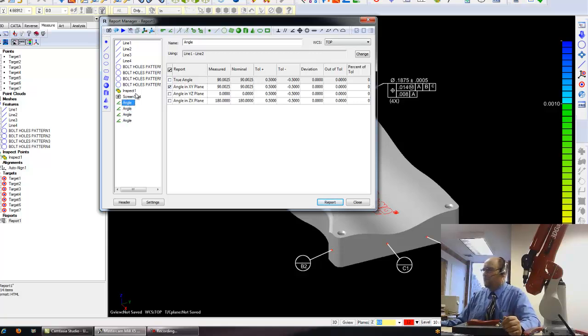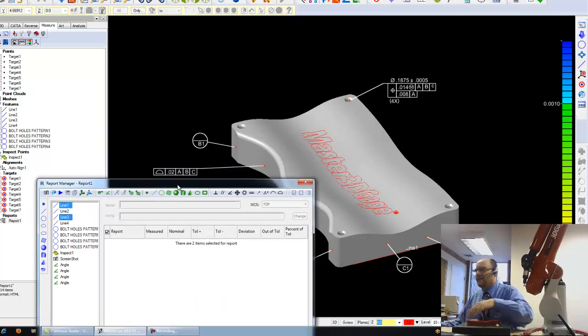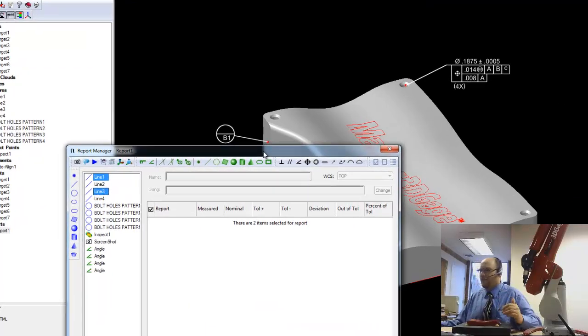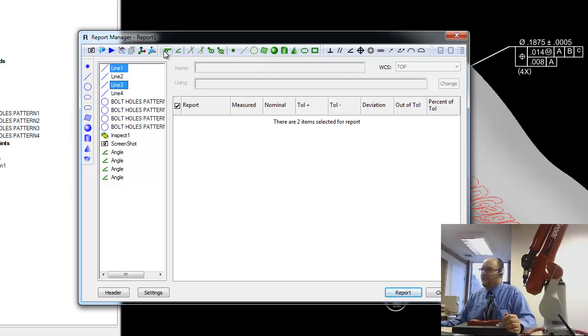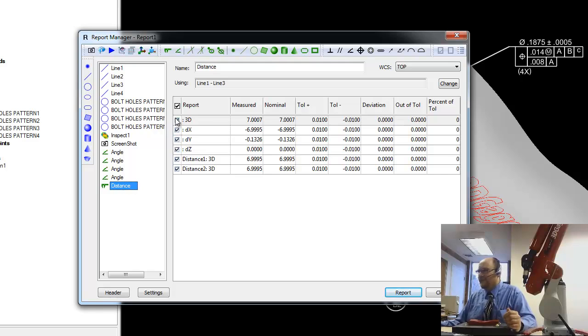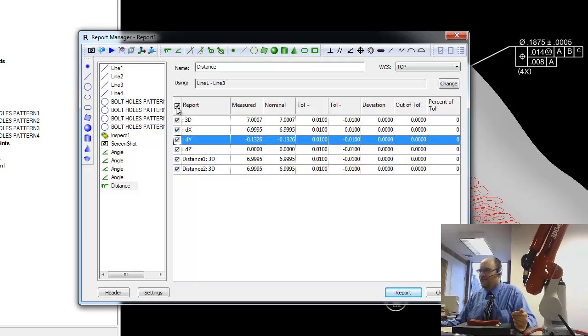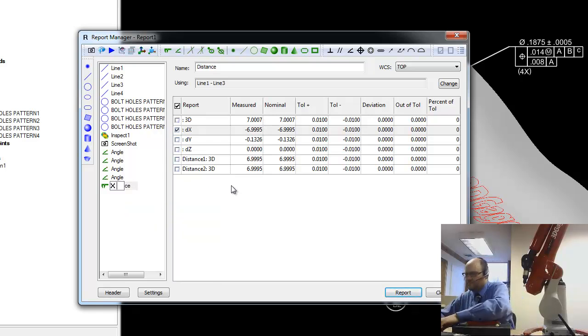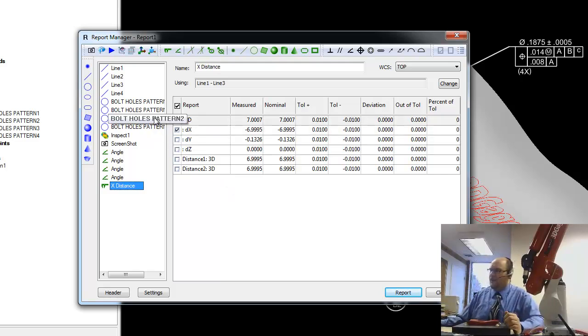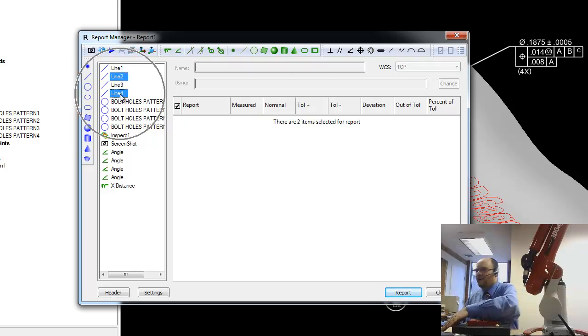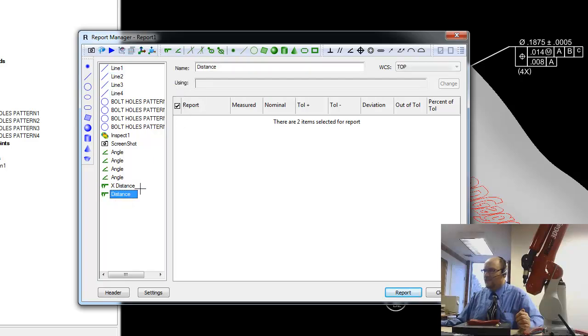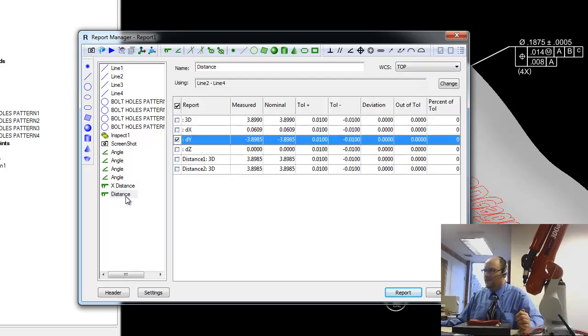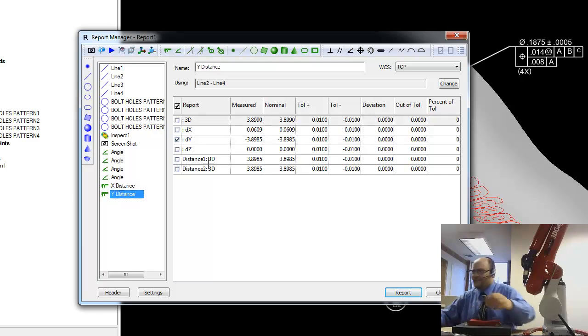Next thing here, between line one and three, I want to know the length of the part. So I'm going to come in here and turn on distance, and I'll come down here, do a couple things. That's my distance in the x, so I'm only going to have the x on it down here, and I'm going to rename that x distance. Now between line two and four, I also want to know the distance. In this case, I want to know the y distance. I'm going to rename that y distance.